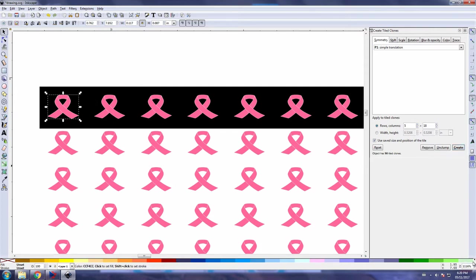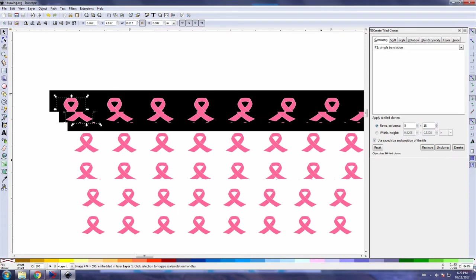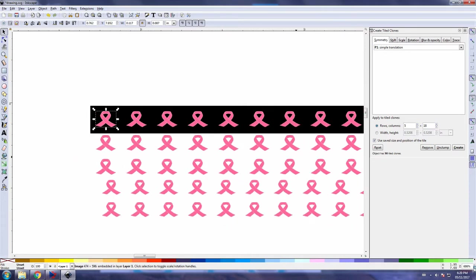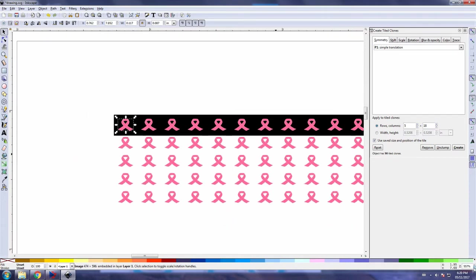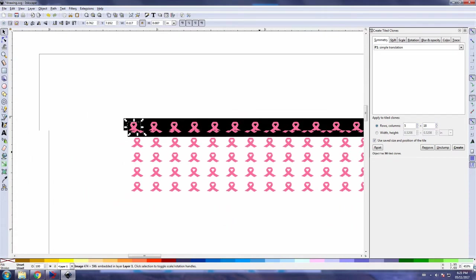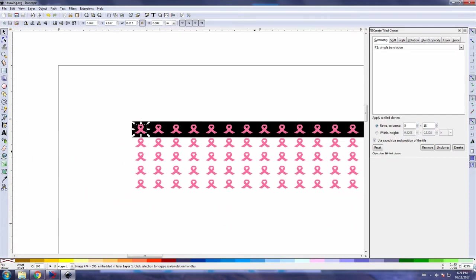And here's an example of what you get. Let's zoom out here slightly so we get a better look at what we achieved. Just with one click we have five rows of 18 columns of copies, exact copies of our original logo.